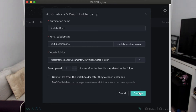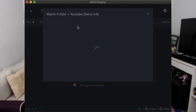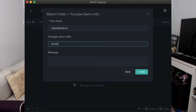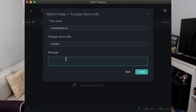You can also decide if you want the Massive app to delete the contents of the watch folder after they have been uploaded. After pressing the continue button, you will need to enter your email. If you would like, you can attach a message to the package and a suffix for extra description.